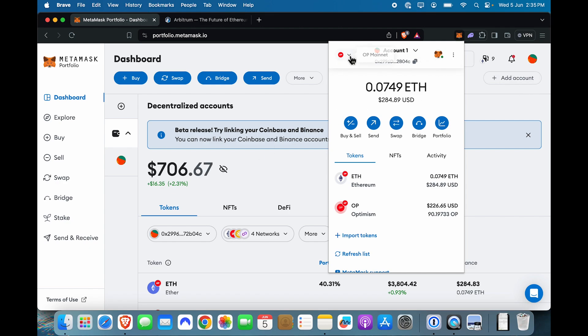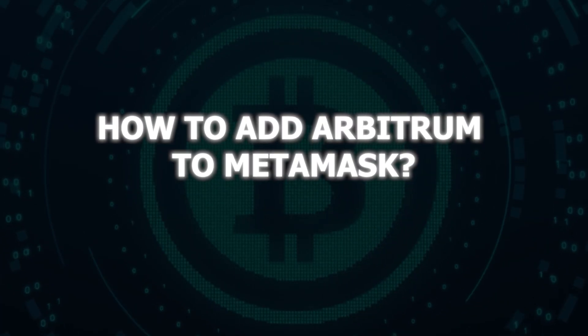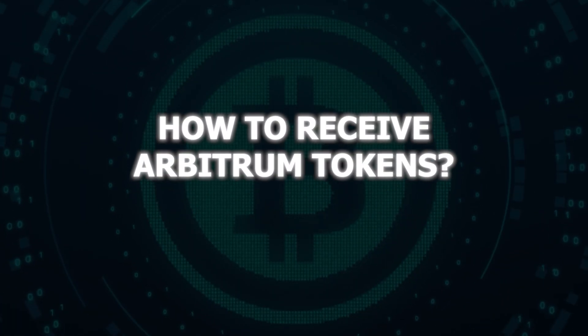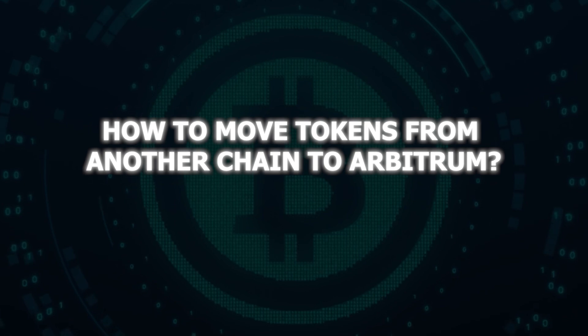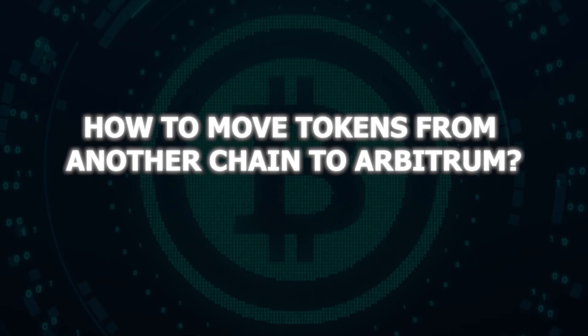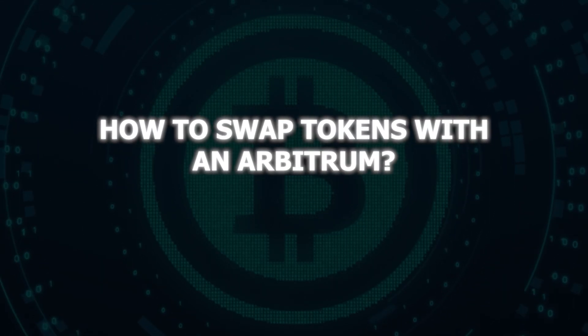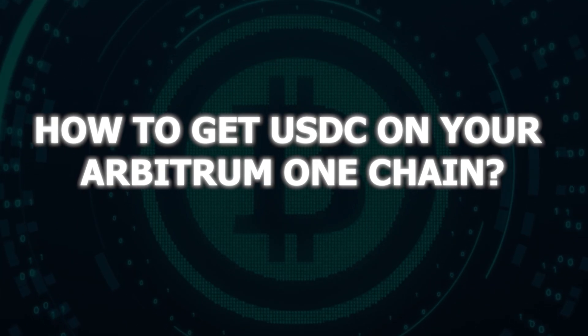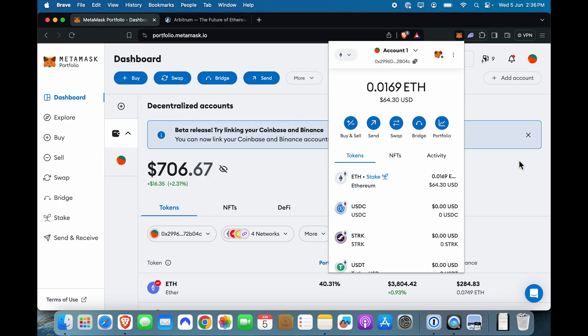Today we're going to learn how to add Arbitrum to MetaMask, how to receive Arbitrum tokens, how to move tokens from another chain to Arbitrum, how to swap tokens within Arbitrum, and how to get USDC on your Arbitrum 1 chain. All of this will be covered today.